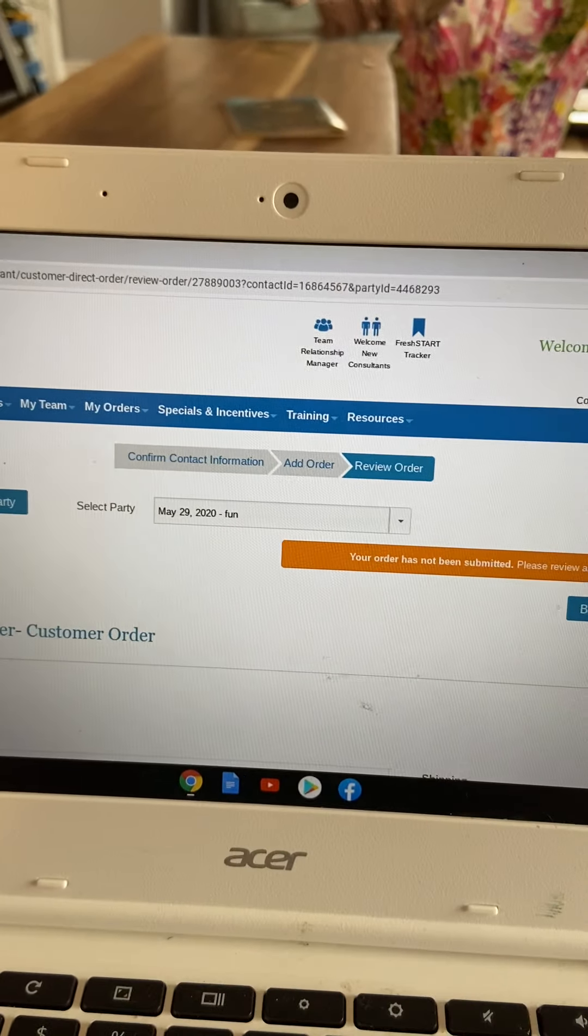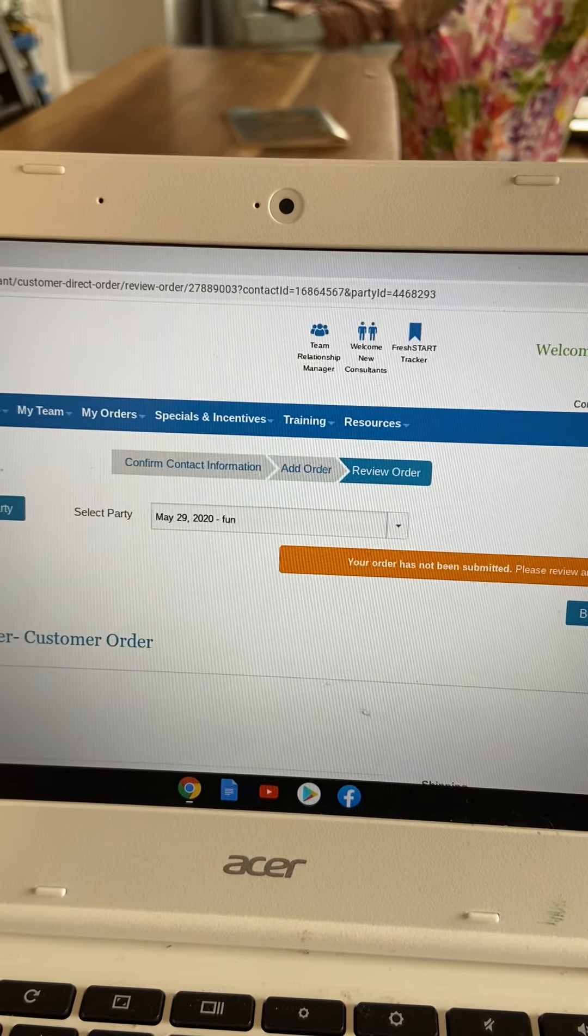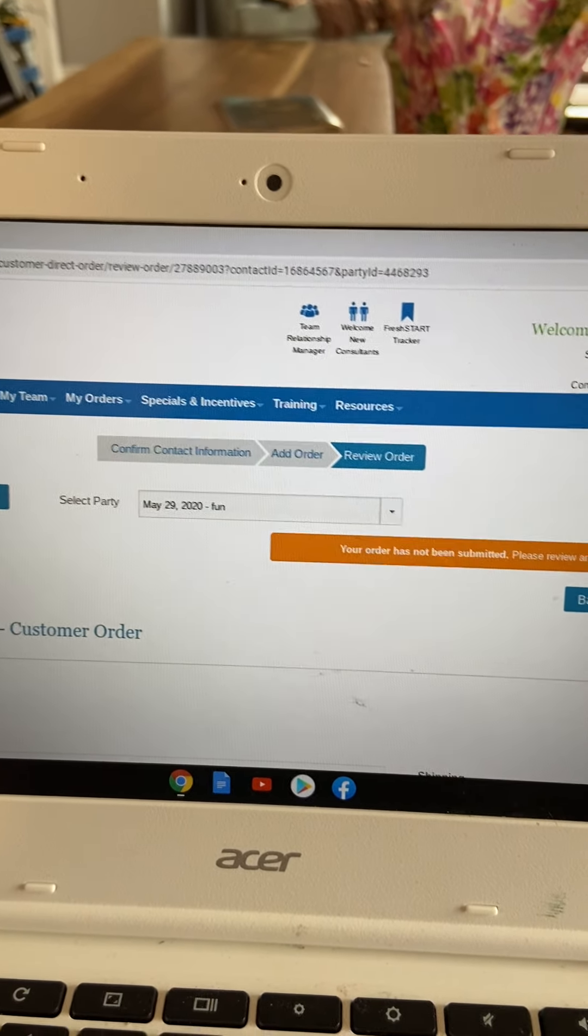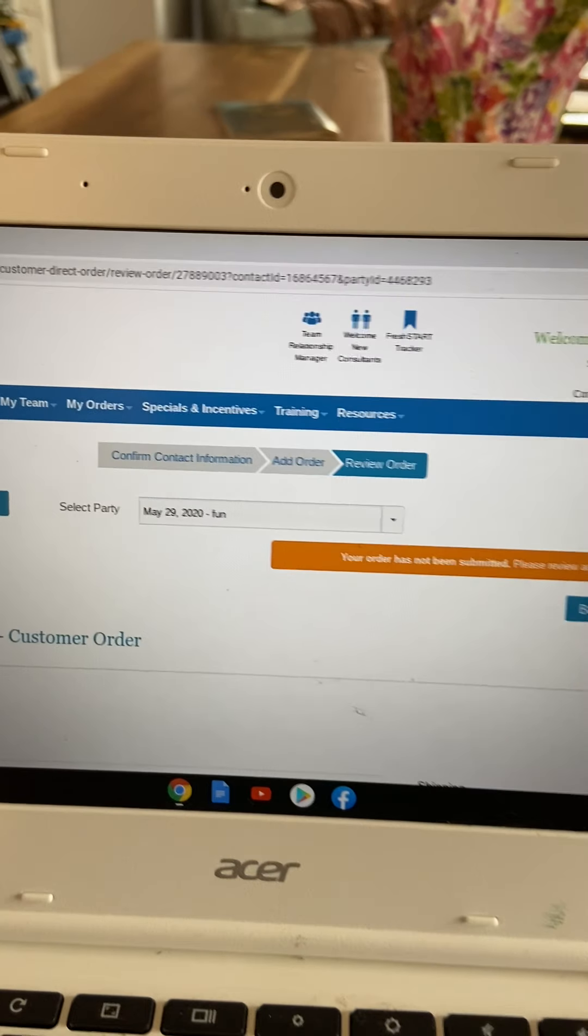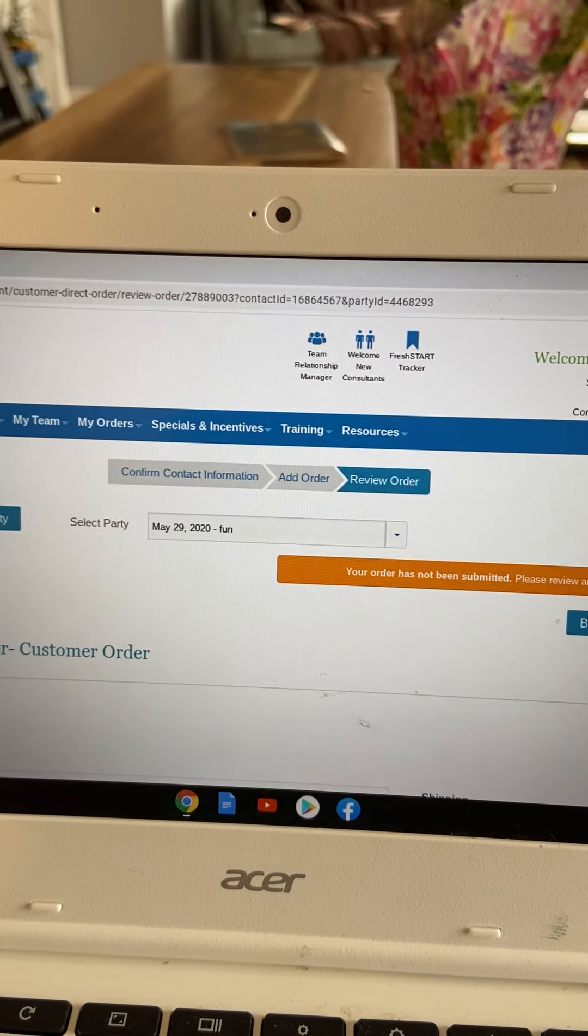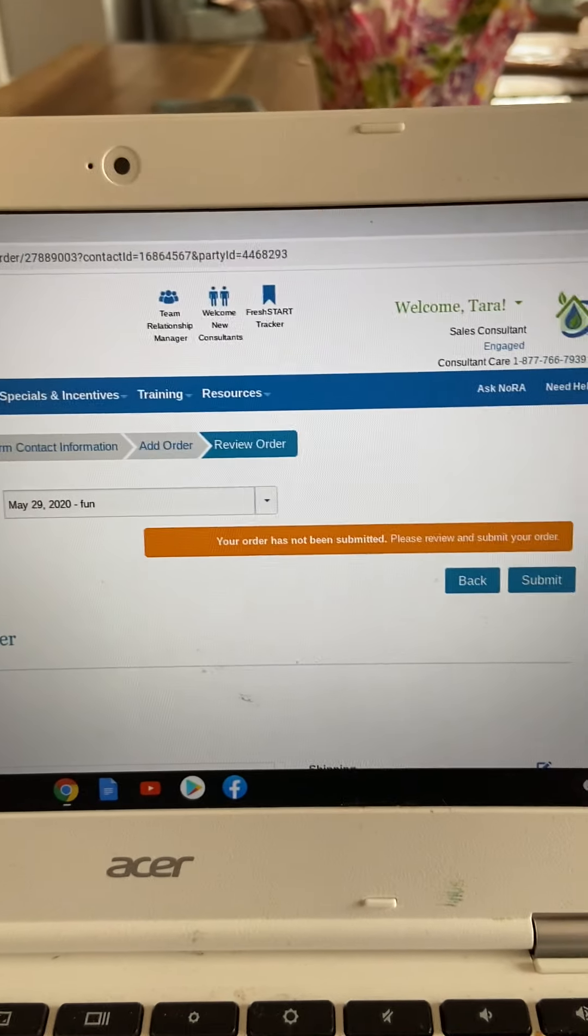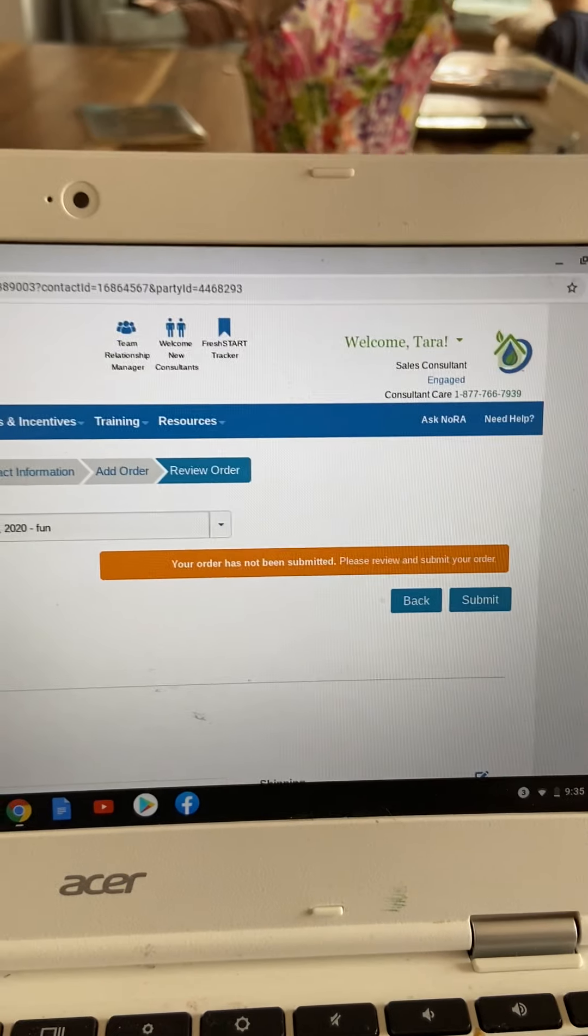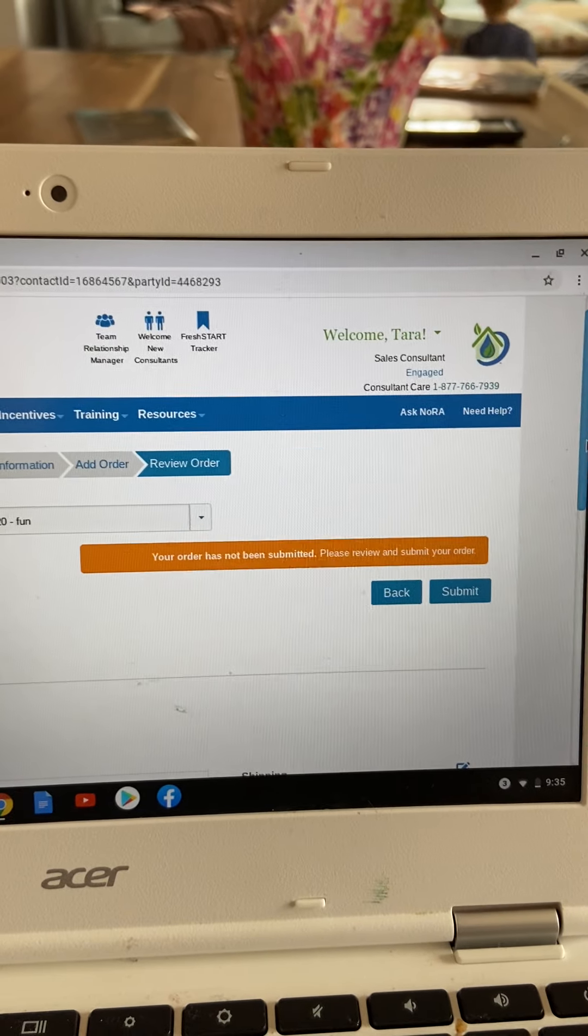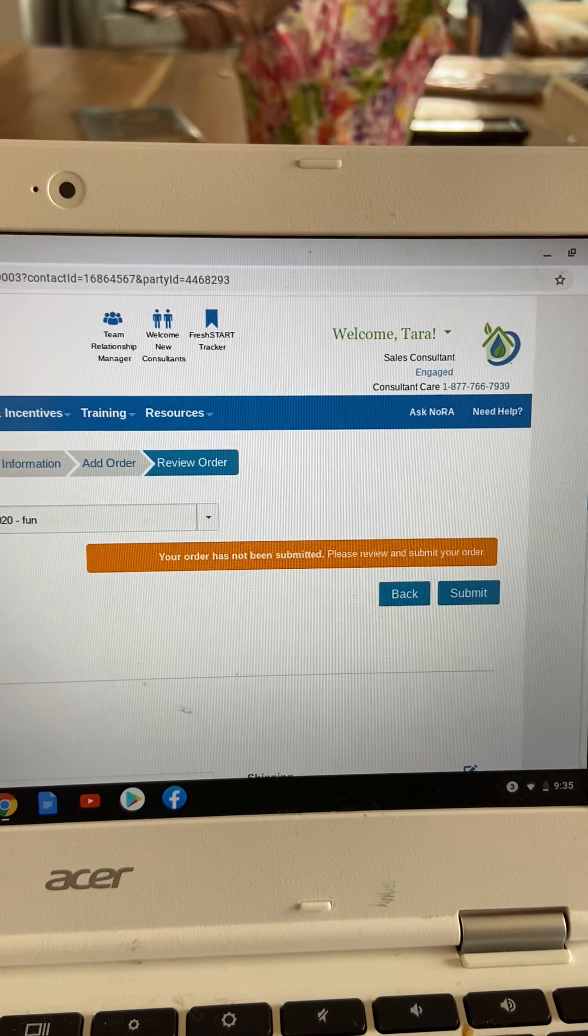And it's telling you here that you need to hit submit. If you ended your order here, even though it said that your payment was successful, this order is actually not placed and will not ship to your customer.